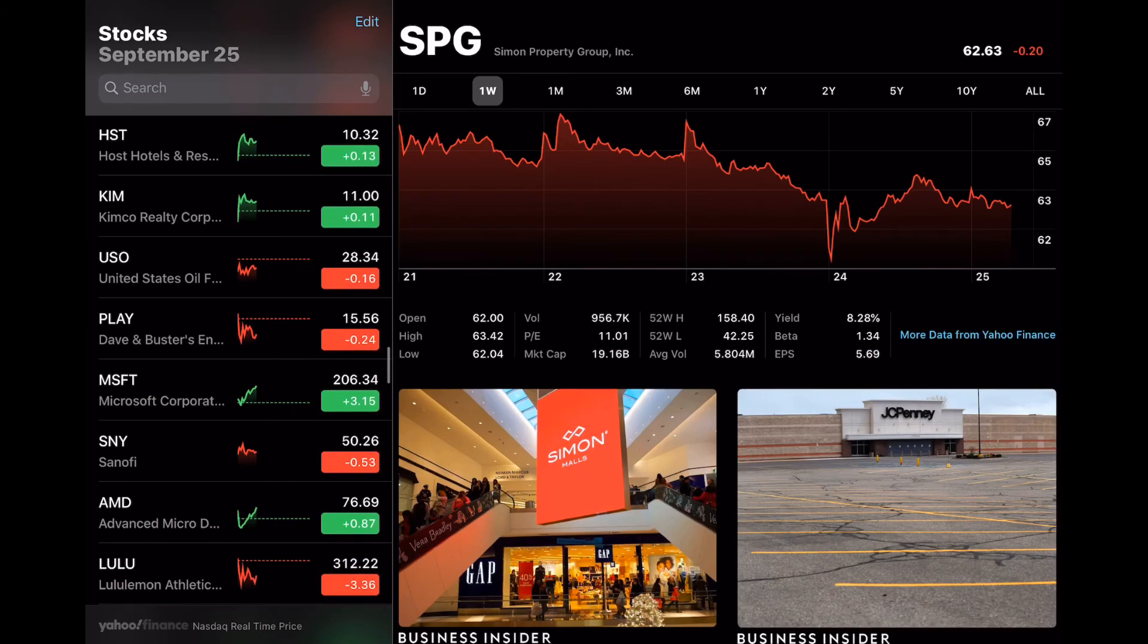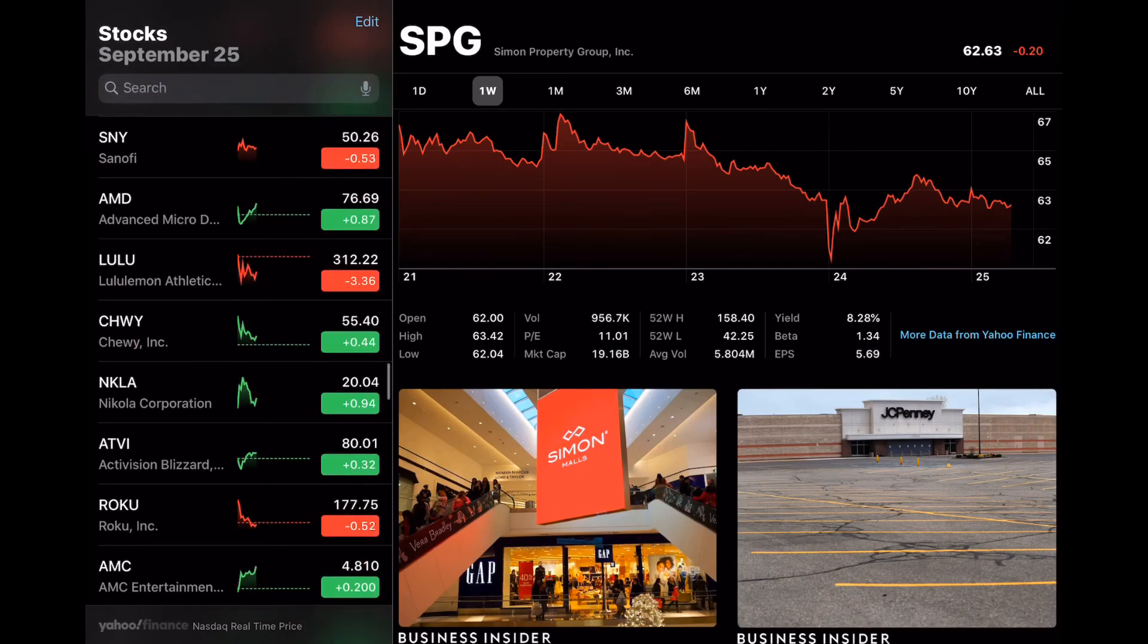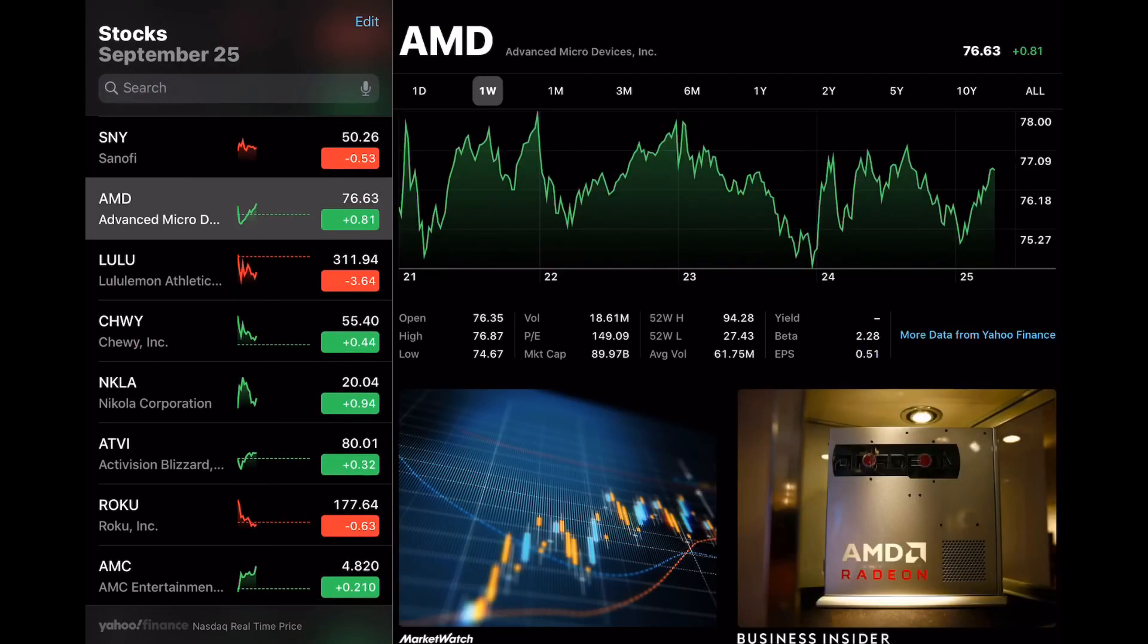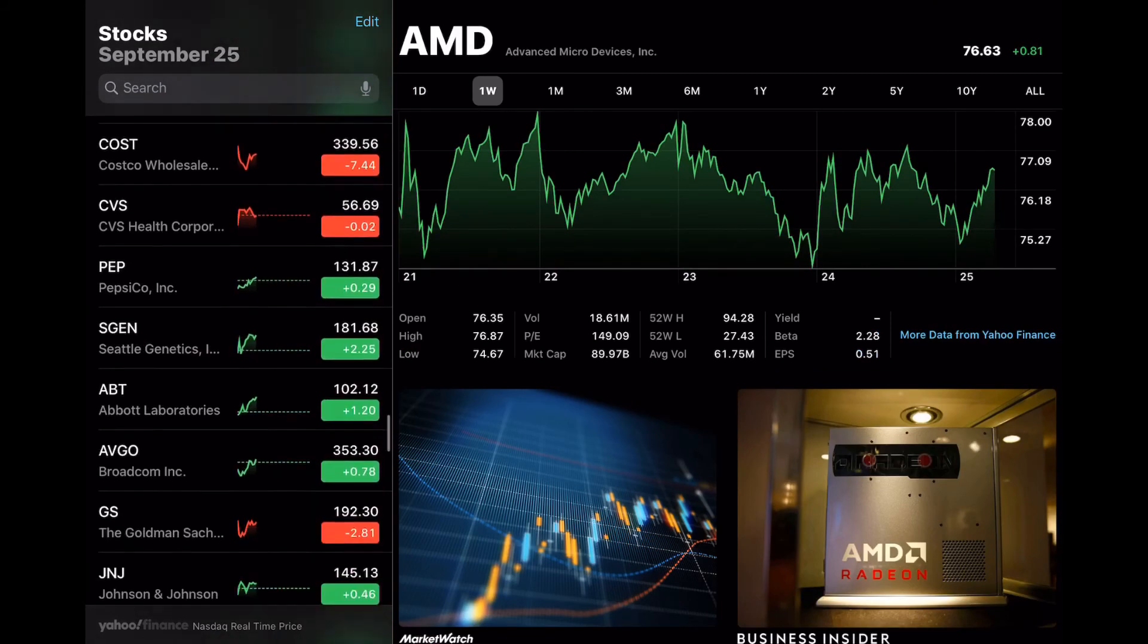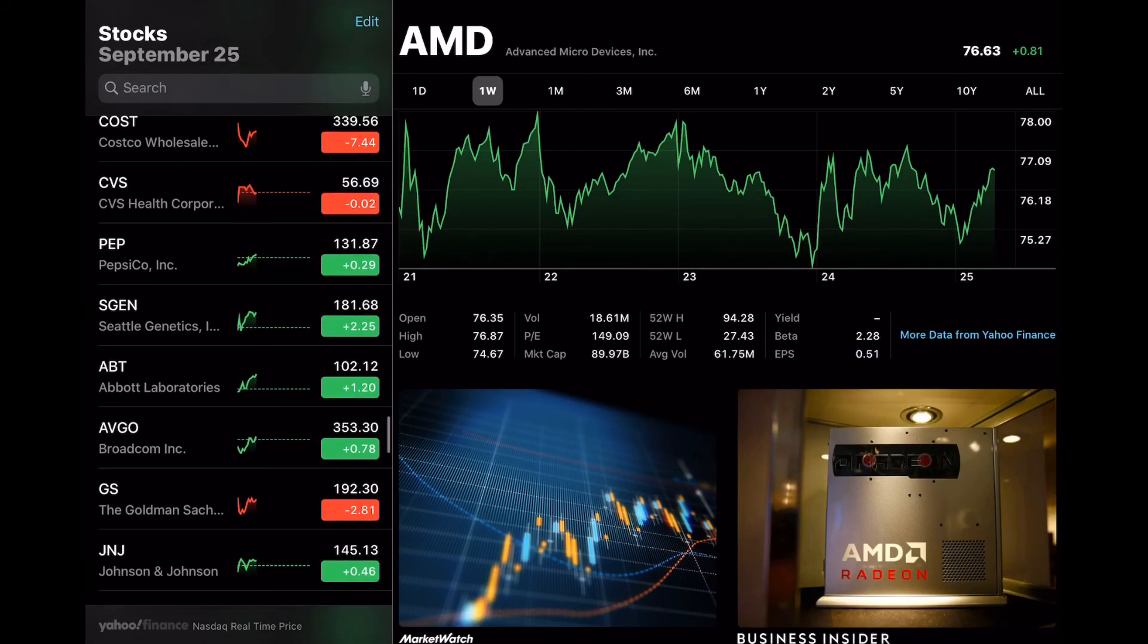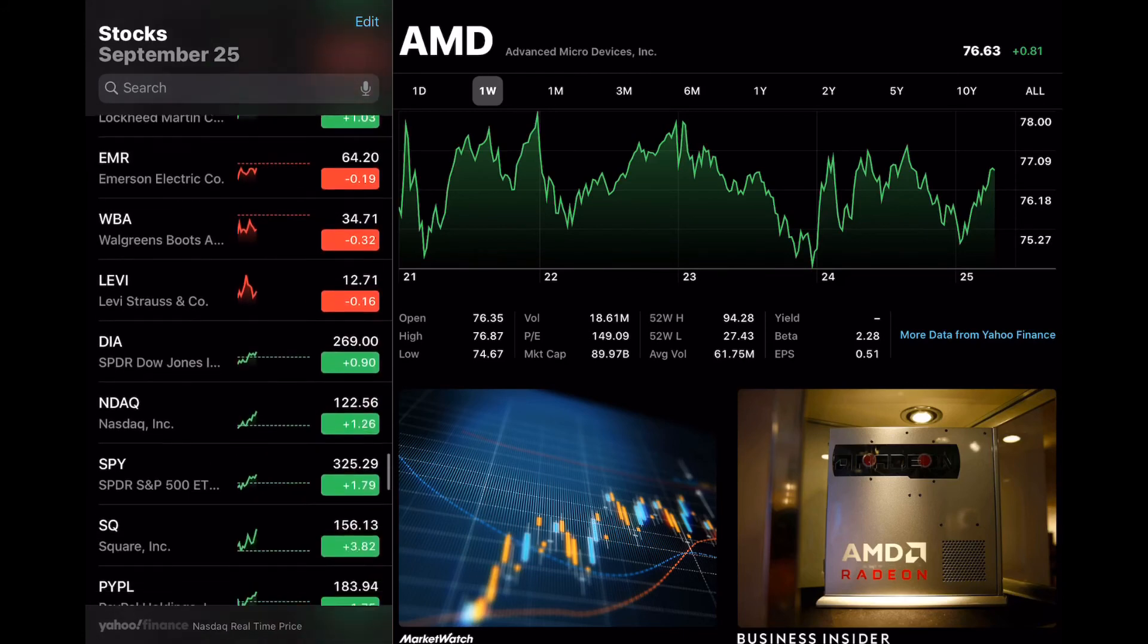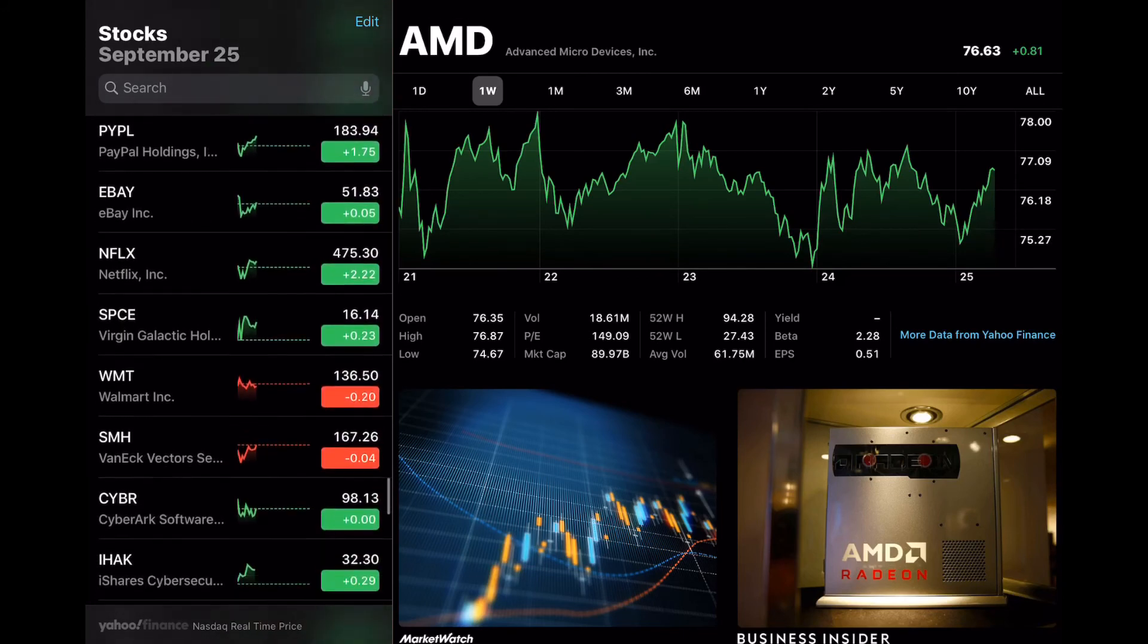SPG, we do have some investment in SPG right now. It's not performing very well, but that's more long-term, so I'm not too concerned. AMD, again, a good stock, kind of competing with Nvidia.